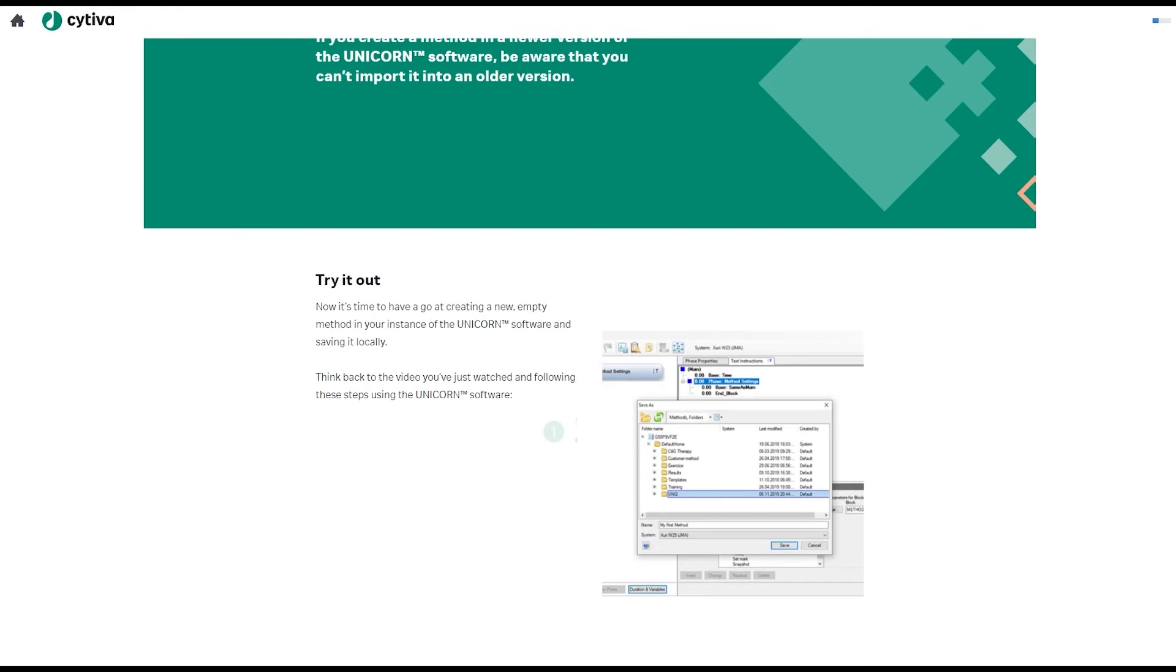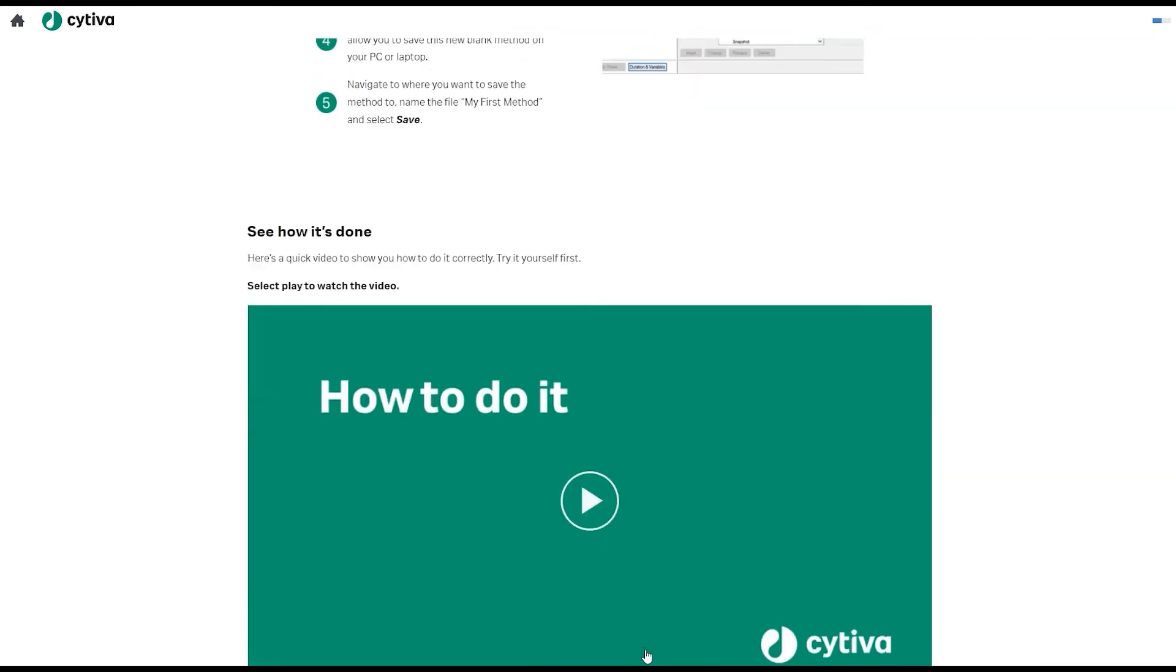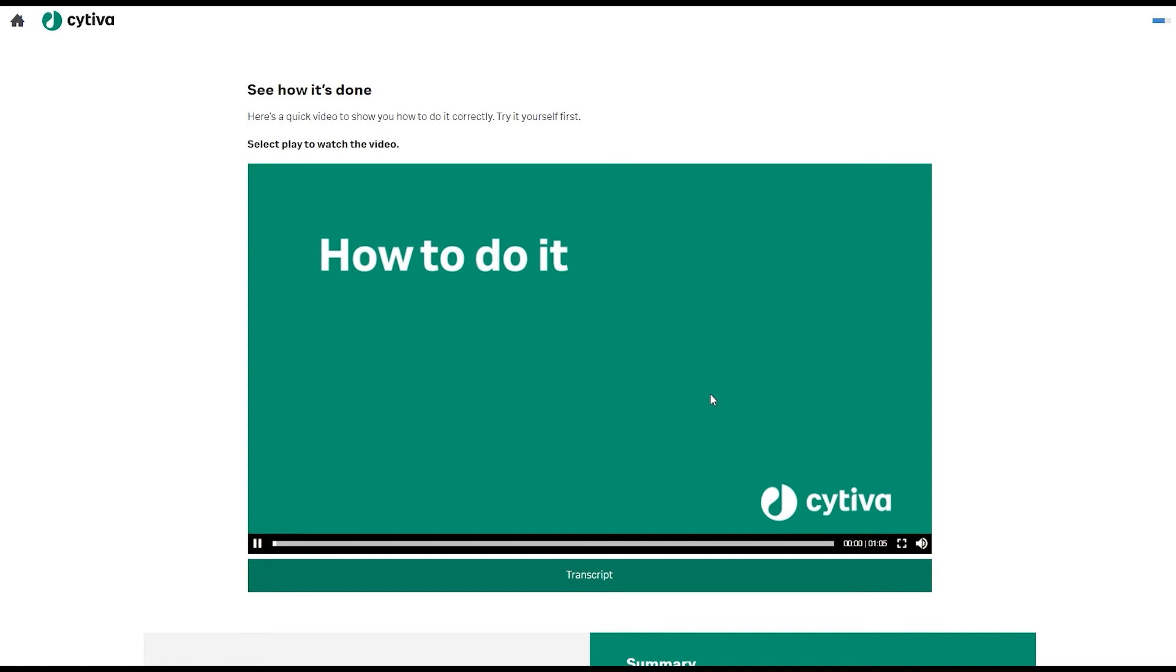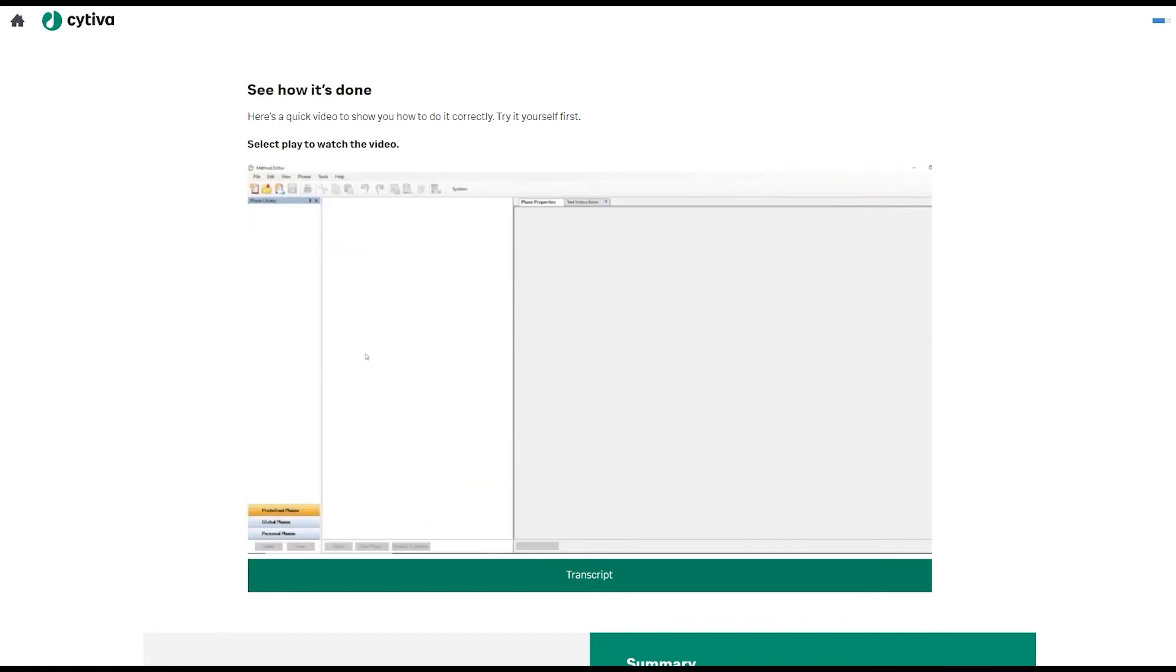As you work through the challenges, you'll be supported and guided every step of the way via structured feedback and explainer videos. In this video, we will walk through the steps to create and save a new method.